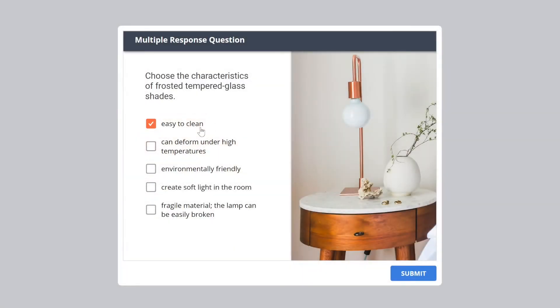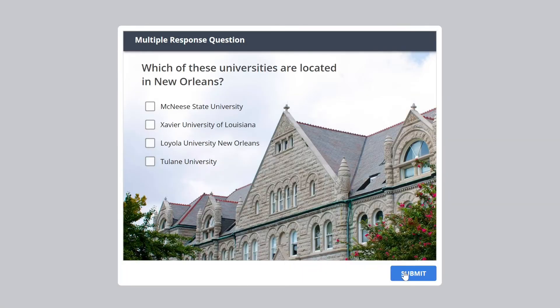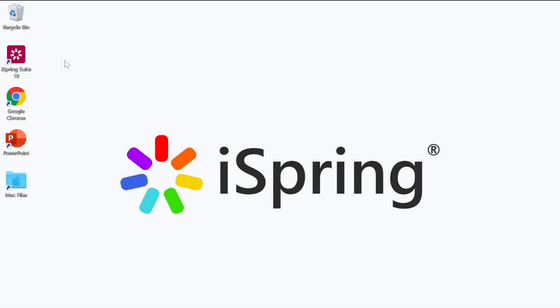Online quizzes are a great way to test your learner's knowledge. Today I'm going to show you how to create your first quiz with iSpring Suite. Let's get started by opening iSpring Suite.